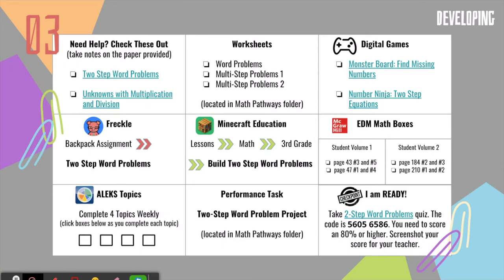Now we're at the actual pathway board — and it is a lot of stuff, but my kids took it on full force with no fears and dove right in. In the top box where it says 'need help,' there are links to videos for students who need extra help — maybe it's a part of the standard not yet taught in small group, or maybe students just didn't understand it. I also provide a video notes page so students can take notes as they watch those videos.